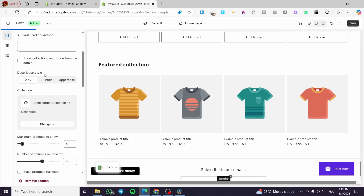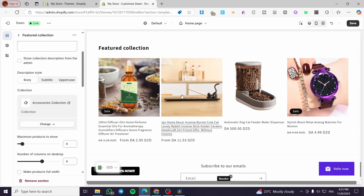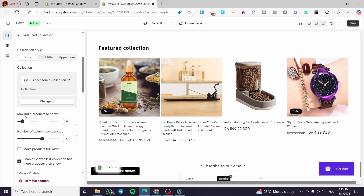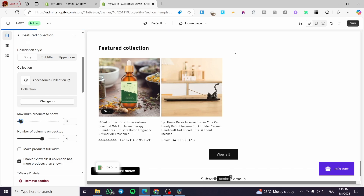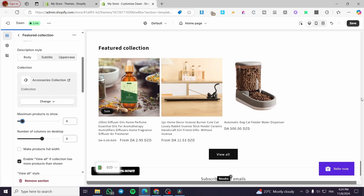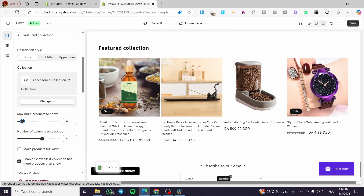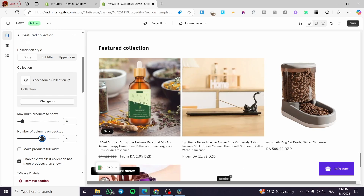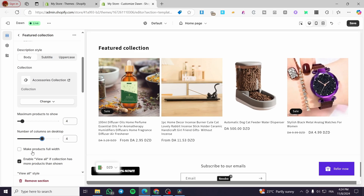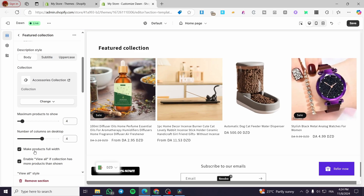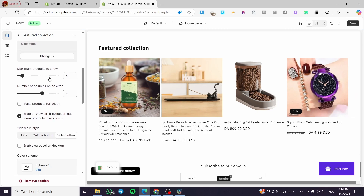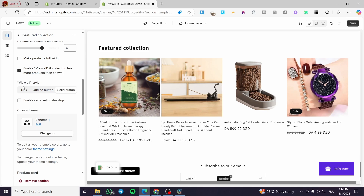For the collection, select the one you want — this is why we created it in advance. If you haven't created one yet, click 'Create Collection' and it will take you there directly. I'll select the Accessories Collection, and the four products we added will appear. You can set a maximum product limit: two as a minimum, three or four to fill the section nicely, or up to five, six, or seven depending on how many products are in the collection. You can also adjust the number of columns on desktop and toggle full-width or square product display.